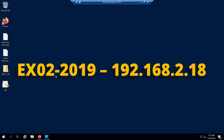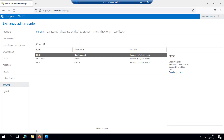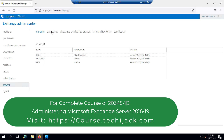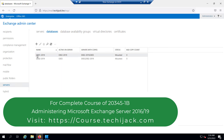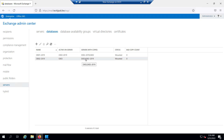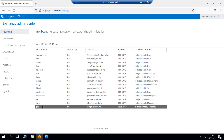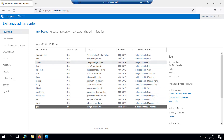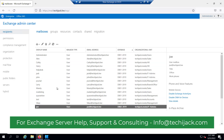Right now we are on our Exchange Server EX02 2019. If you go to the Exchange Admin Center, you can see we have three servers: Edge, EX02 2019, and EX03. If you go to the database, we have two databases: DB01 2019 and DB02 2019. DB01 is active on server EX02 and DB02 is active on server EX03. We have a DAG configured and both database copies are on both servers EX02 and EX03.